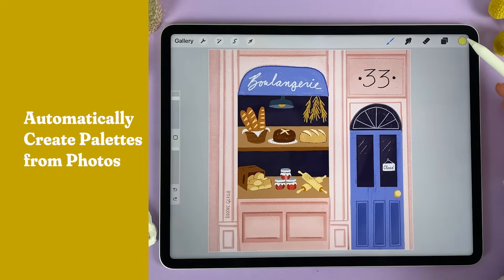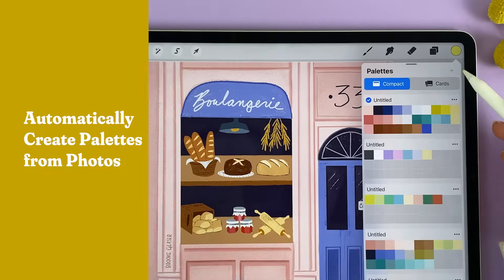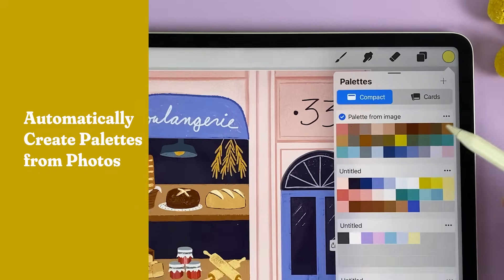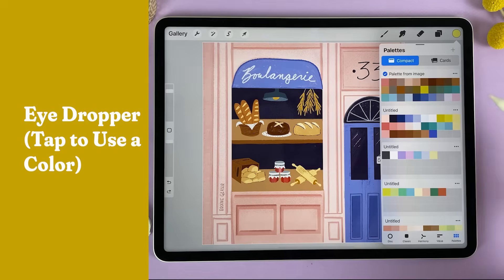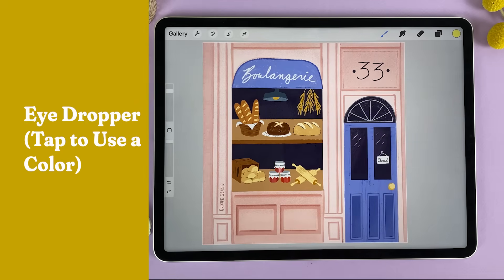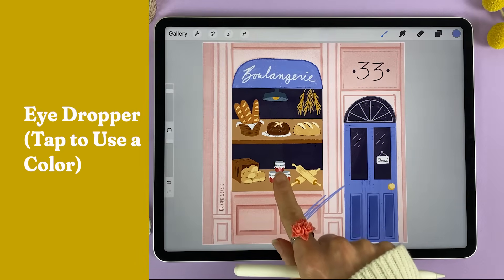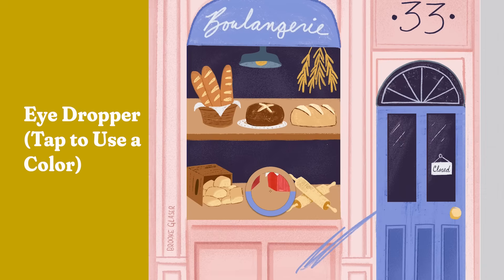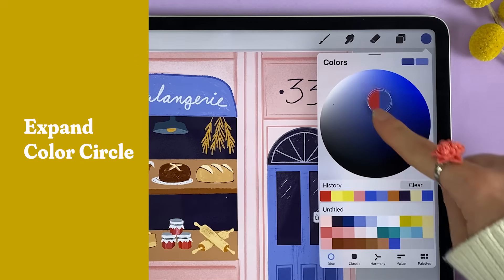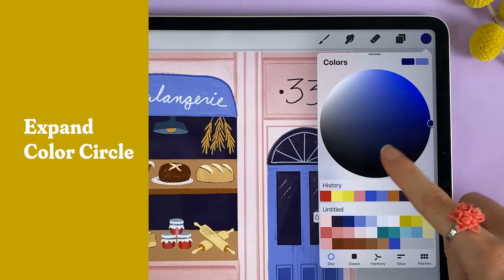Procreate can automatically create a palette for you. Tap the color circle, choose the palette tab, tap the plus icon at the top, choose new from photo, choose your photo, and Procreate will automatically create a palette for you. If you don't like Procreate's automatic version, you can choose your own colors with the eyedropper — tap and hold your finger on the color you'd like to select and then draw with it. You can also expand the color disk with two fingers for better control, and double tap to choose pure colors.